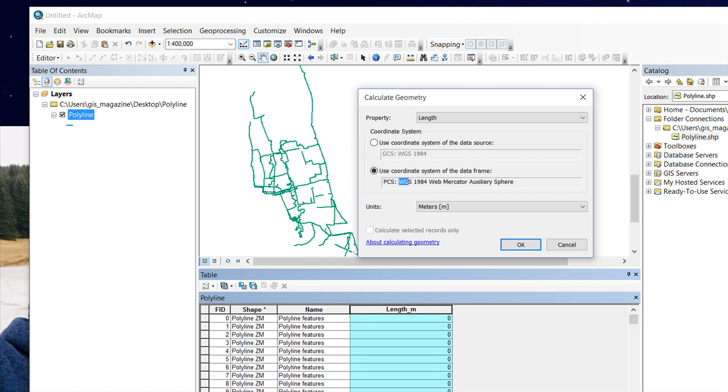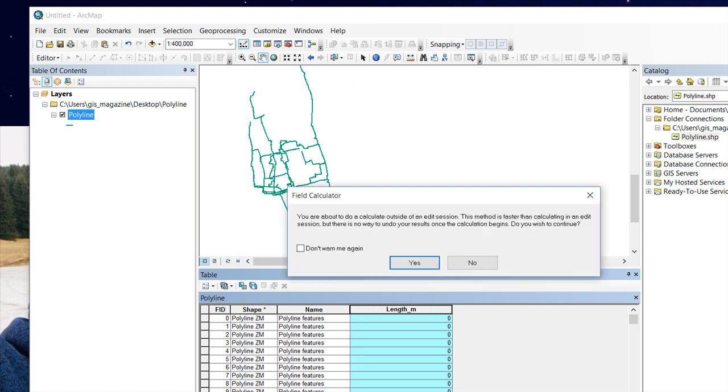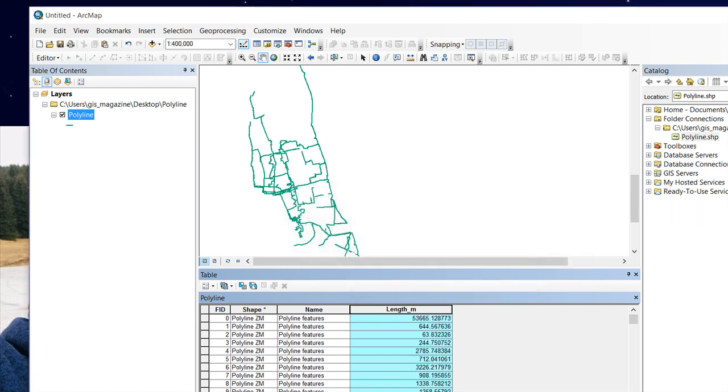Press OK. See, we have all the length of these polyline features.